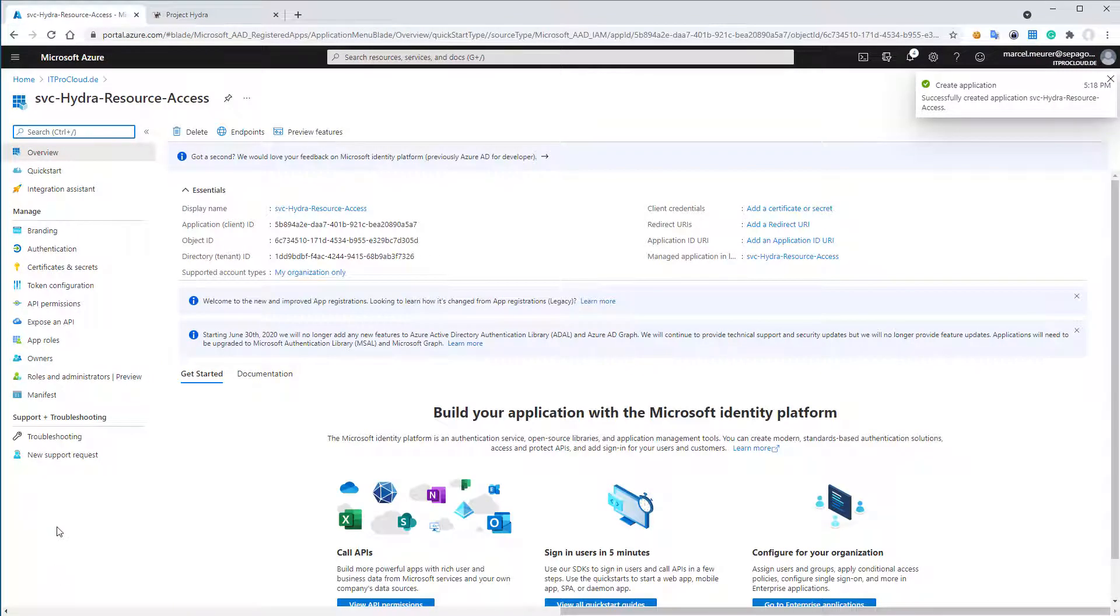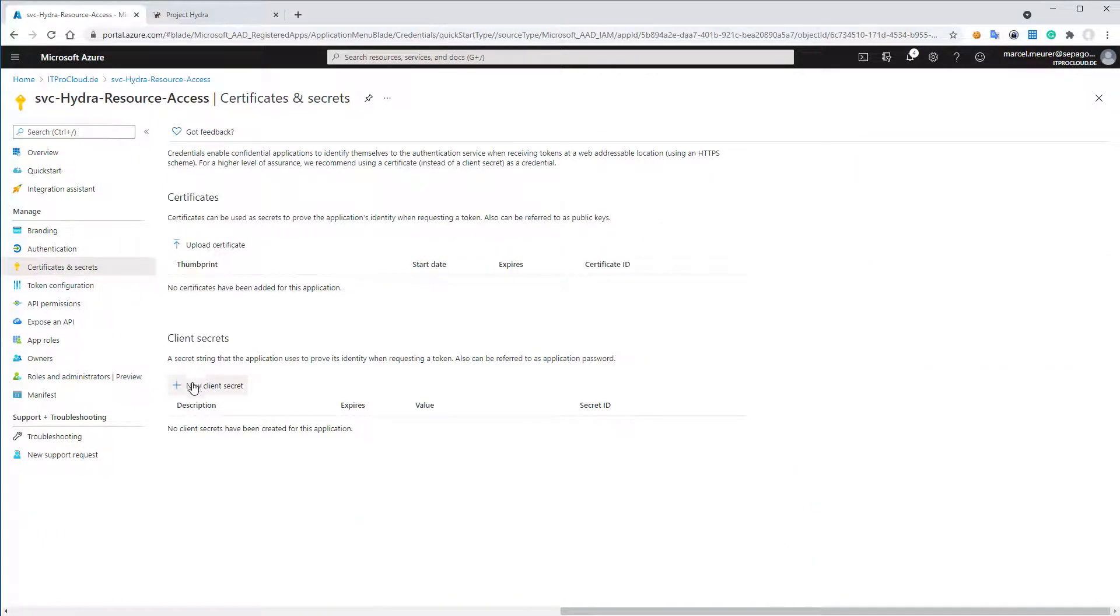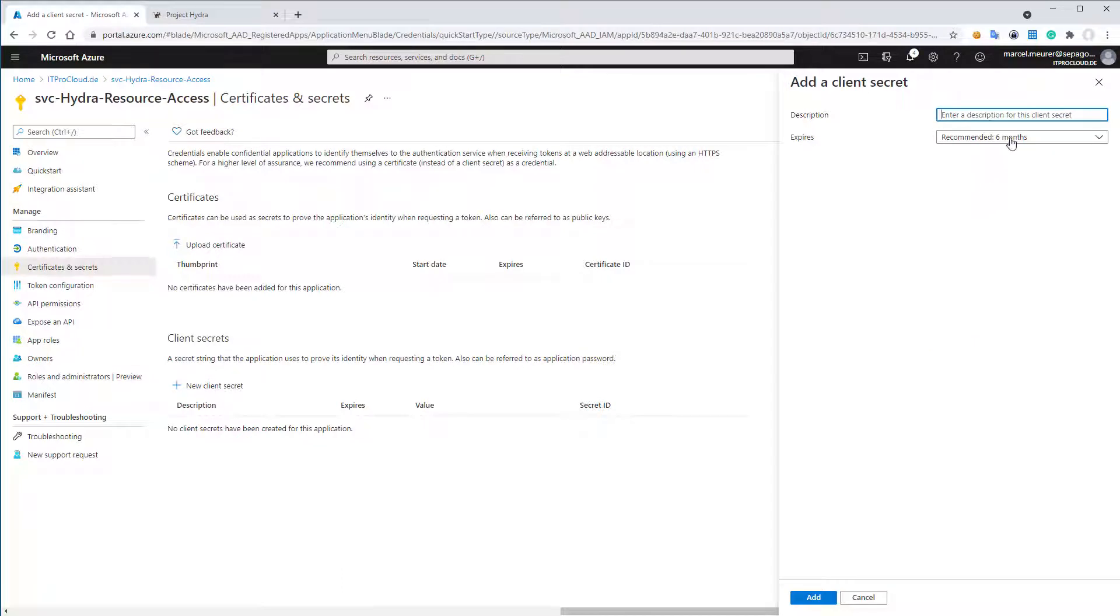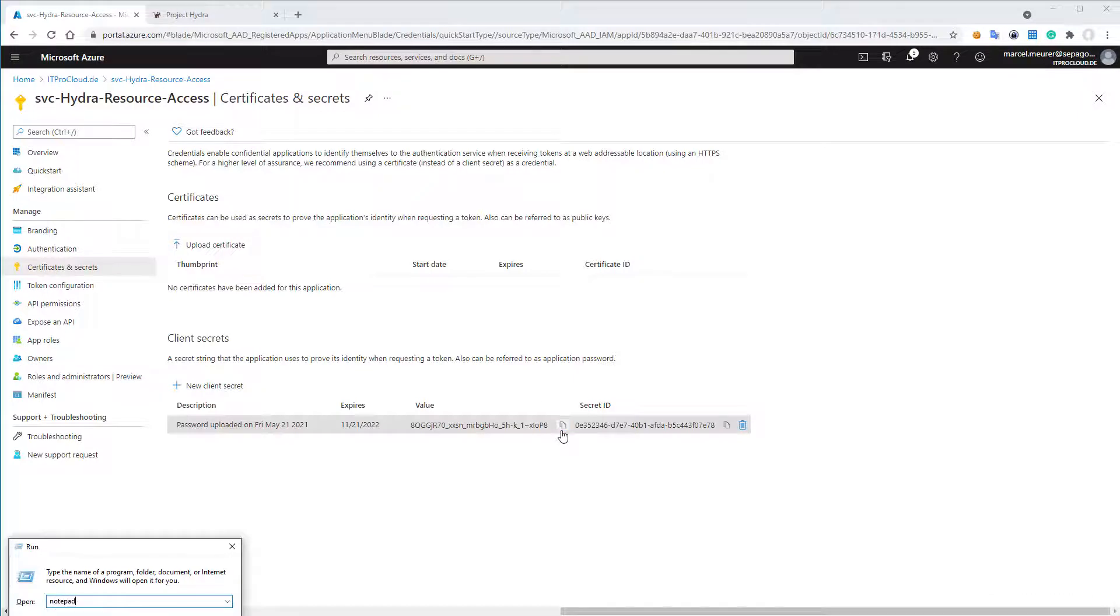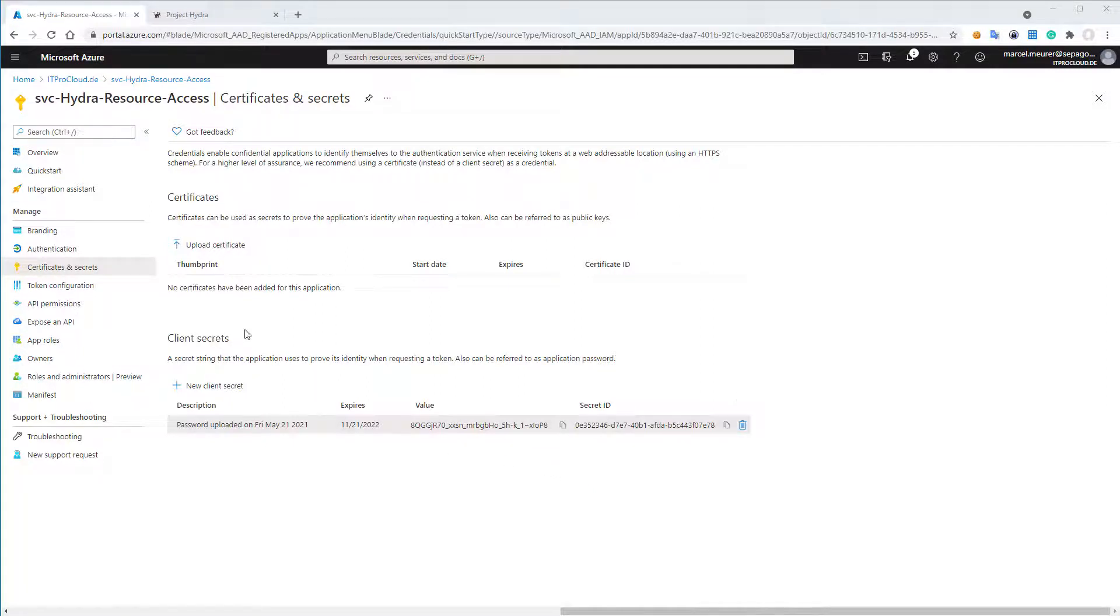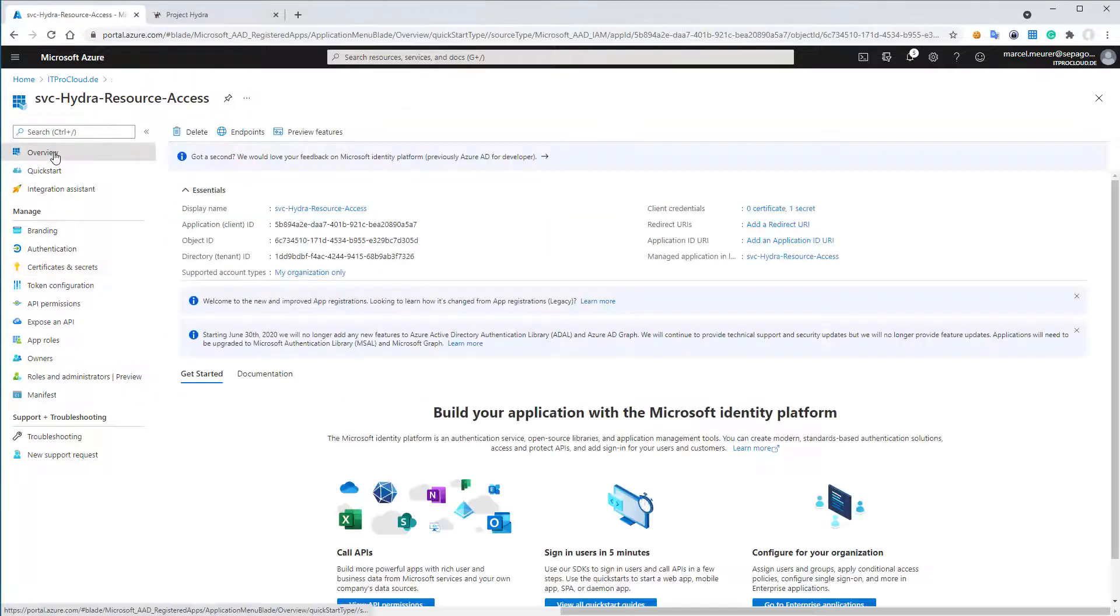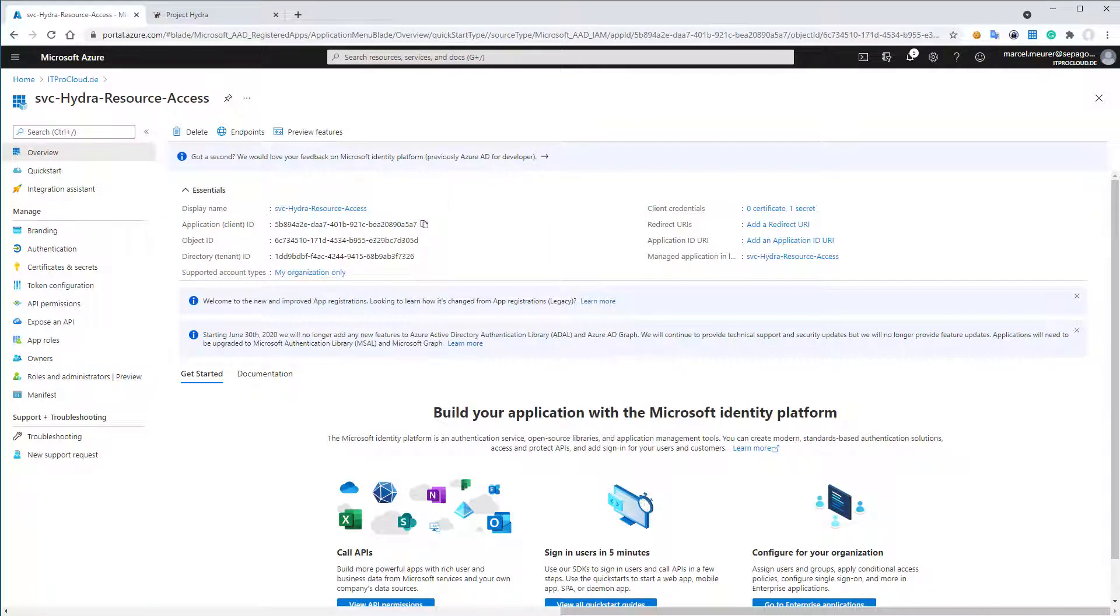After that, I go to certificate and secrets, and I generate a new client secret. I do that for 18 months. In my case, I hit on add, and then I copy the value, the secret, to notepad, for example. I need this later. And if I leave the site, I will not see the value again. So let us go to overview. We need two other parameters. We need the application ID. I copy it to notepad as well. And the tenant ID.